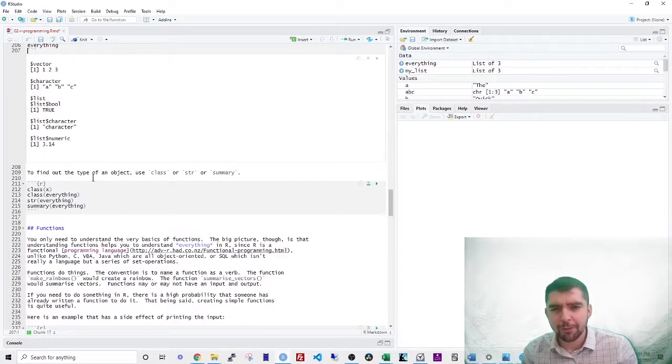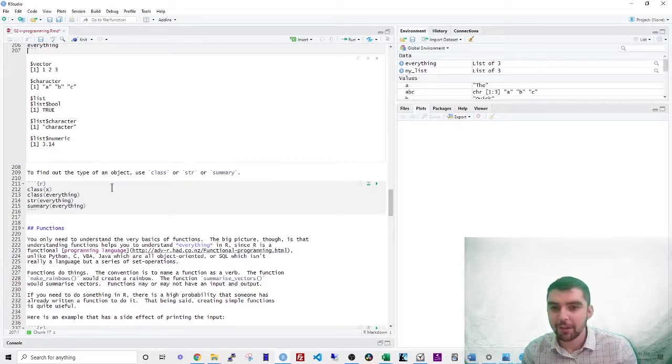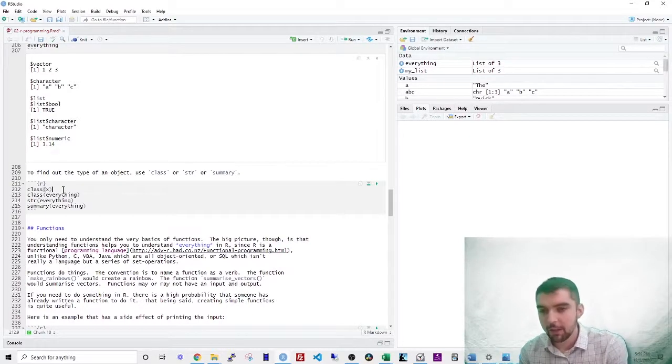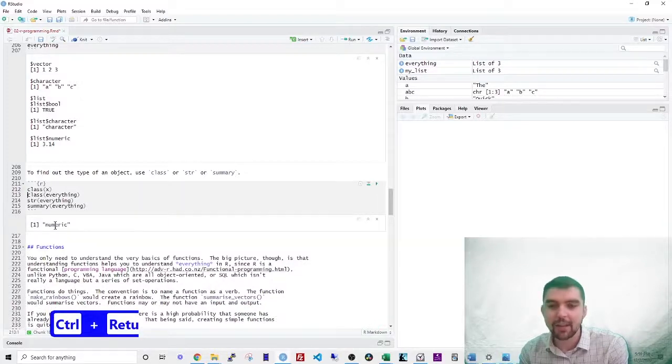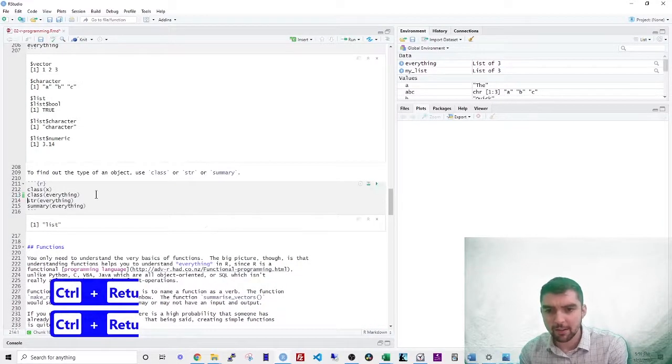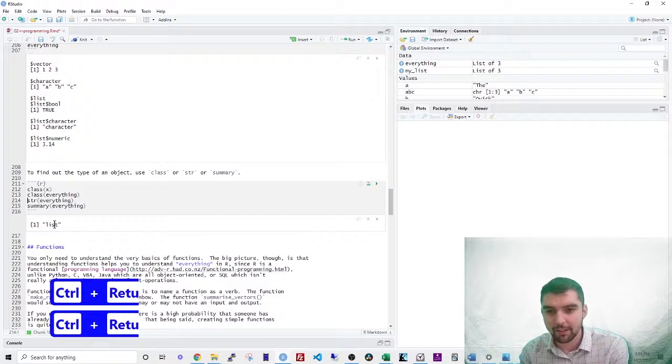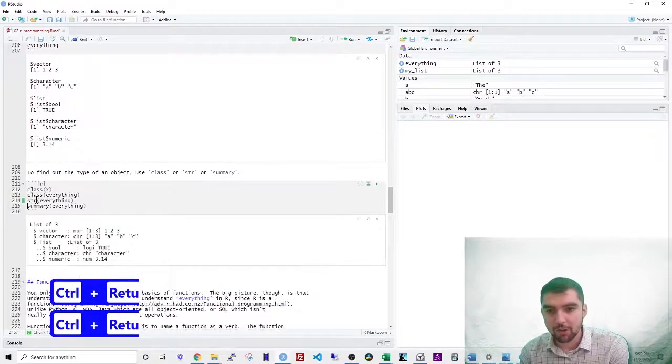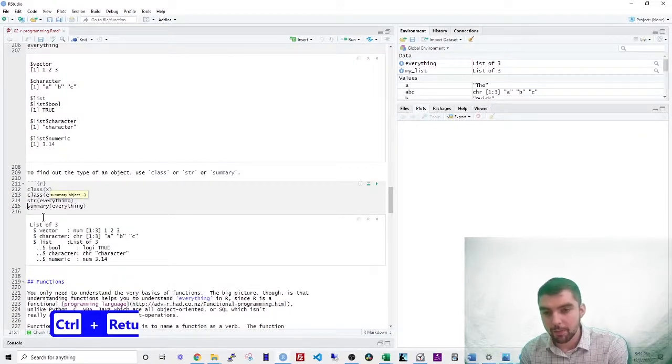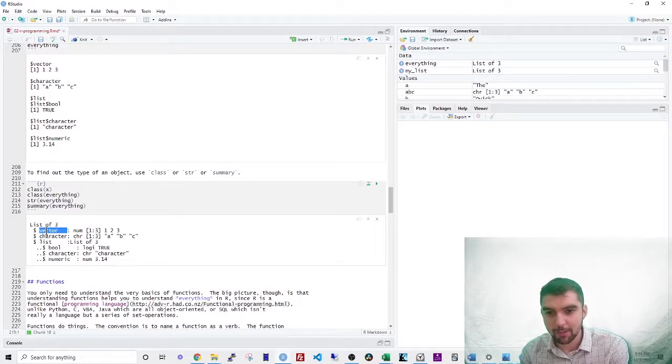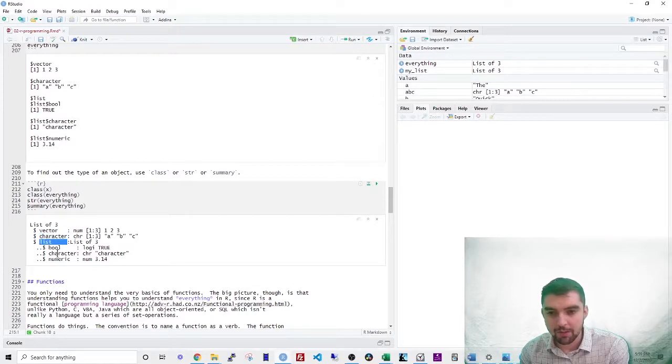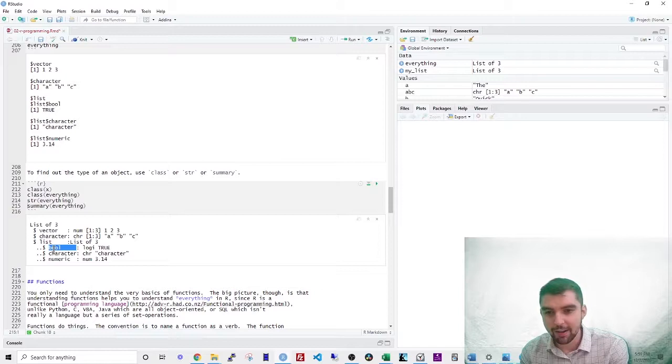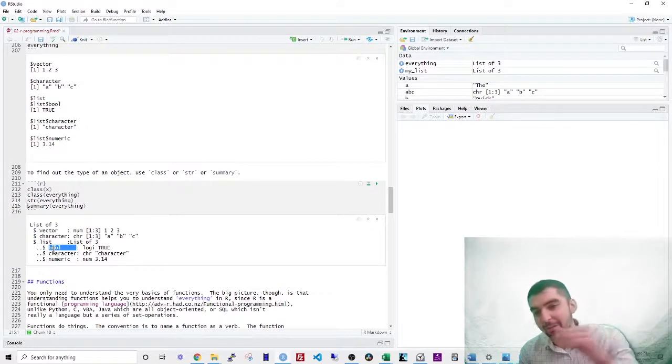So to find out the type of an object, you can use class structure or summary. So if I type in class of X, it will just say X is numeric or class of this thing. That's a list, or I can use structure of everything. This shows you the structure of the list. See, there's the first item, which is the vector and the second item, which is a character and the third item, which is this other list. And you can actually see that it's showing the structure of the list.